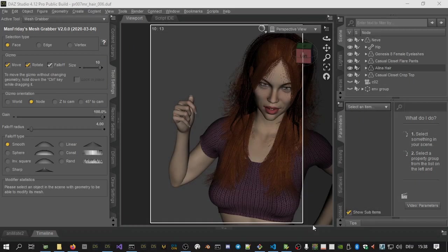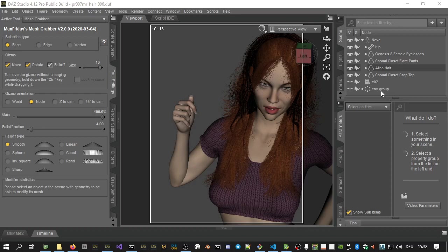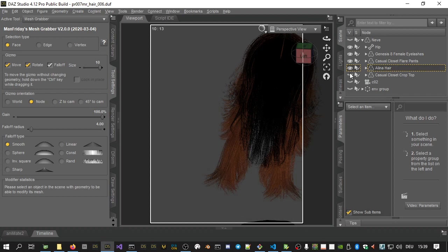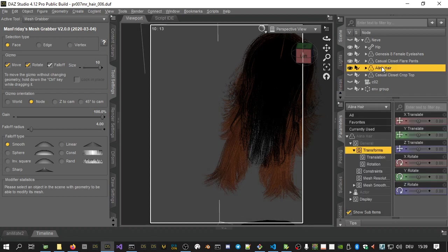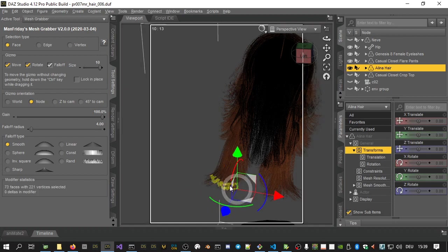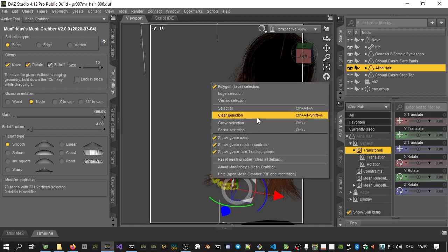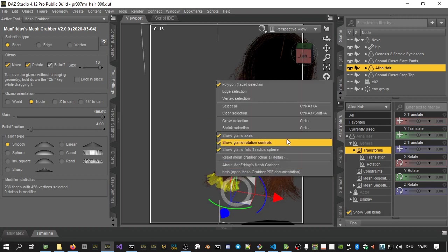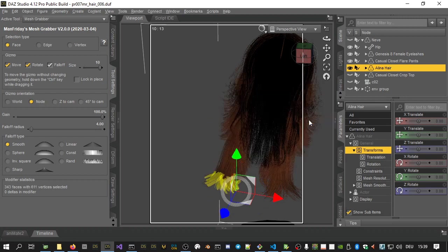As another example, here is how to make fiber mesh hair behave. In our example, we want the lady to hold the tips of her hair in her hand. So we hide the lady to be able to see the hair better and then select the hair item in the scene tab first. Then we select a few polygons at the end of the hair and then select grow selection a few times. We can use the control and the plus key to do that more quickly.